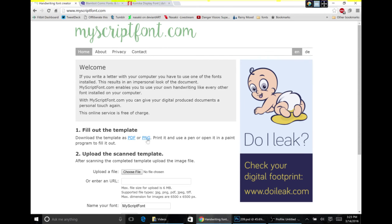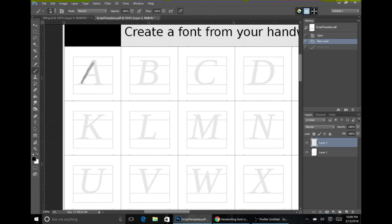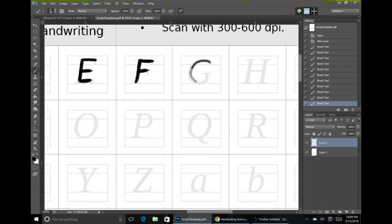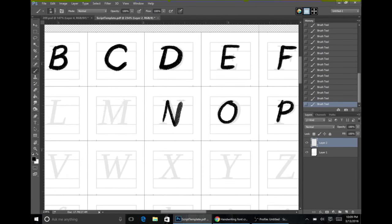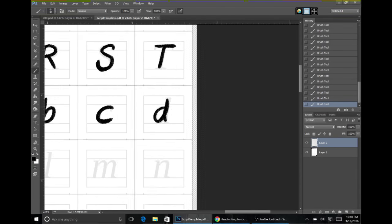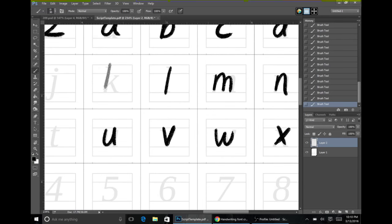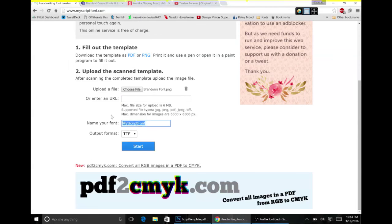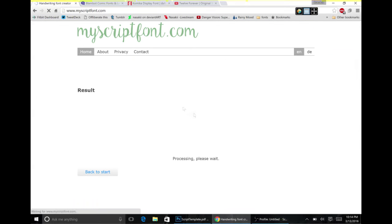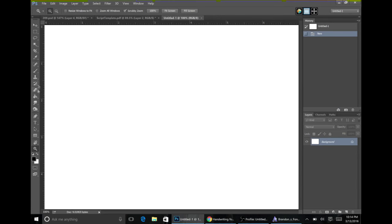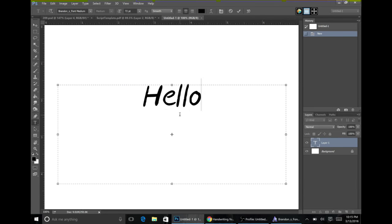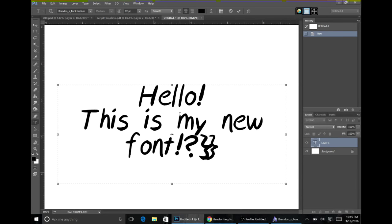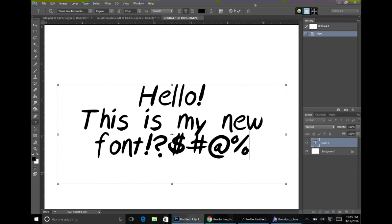I tried out one called myscriptfont.com and it was pretty easy to use. You just click and download one of the template files and then open it up into Photoshop. It'll have all these little boxes with letters in them that are kind of grayed out. You just write your letter in your own handwriting into each one of these boxes. Save the file, return to this site, and then upload it. It'll give you a font file to download. Install that font file and then you can start typing out in the letters that you had written.